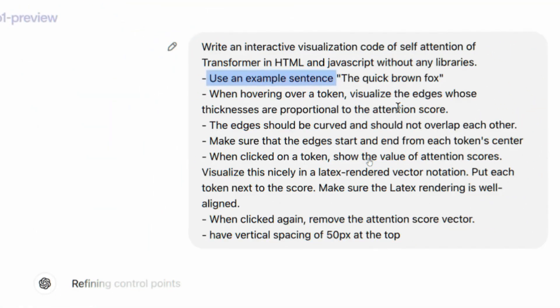This is a clear example of O1 handling multi-step reasoning tasks, folks, like coding a web page with specific features that would challenge even the most advanced systems today. It really showcases the impressive capabilities of the O1 Preview.